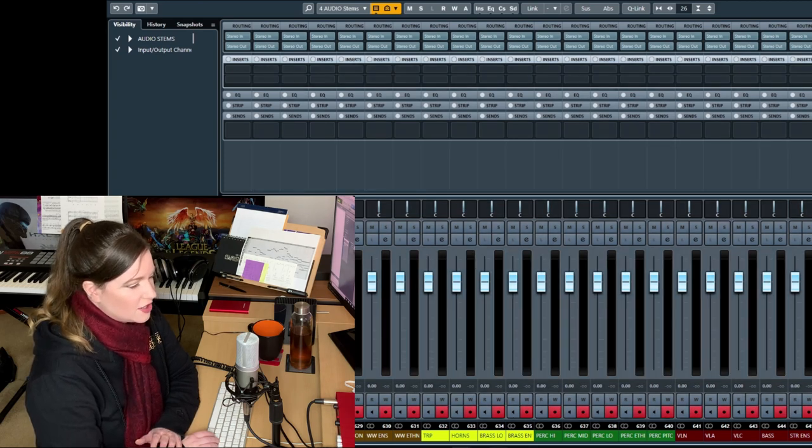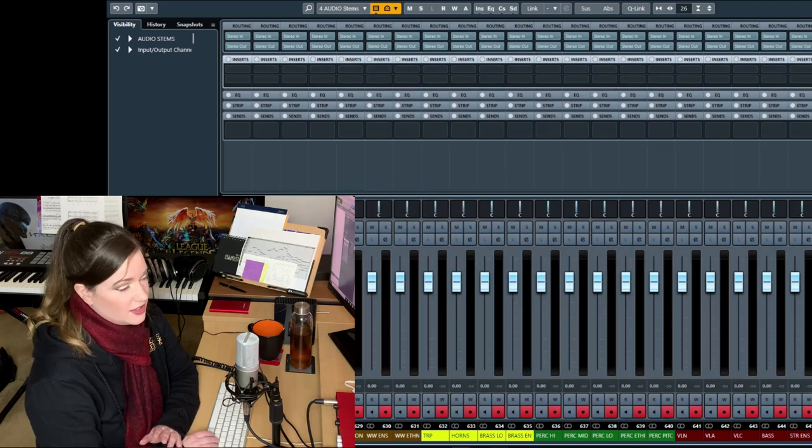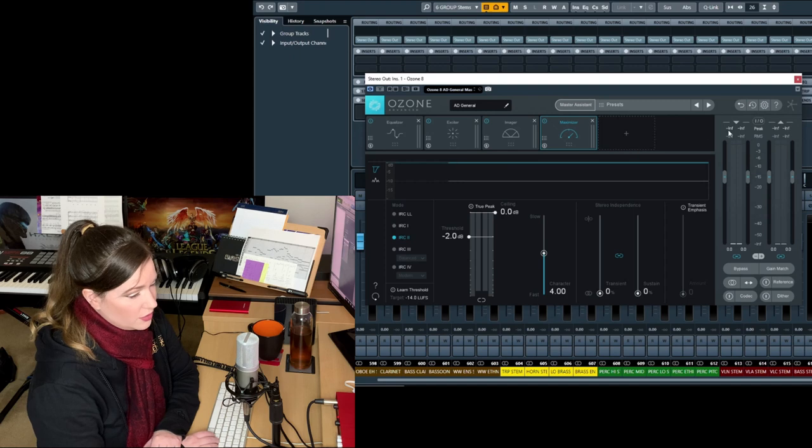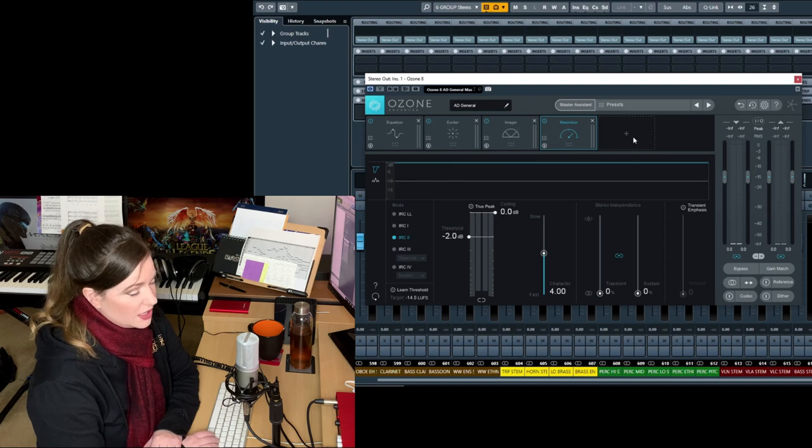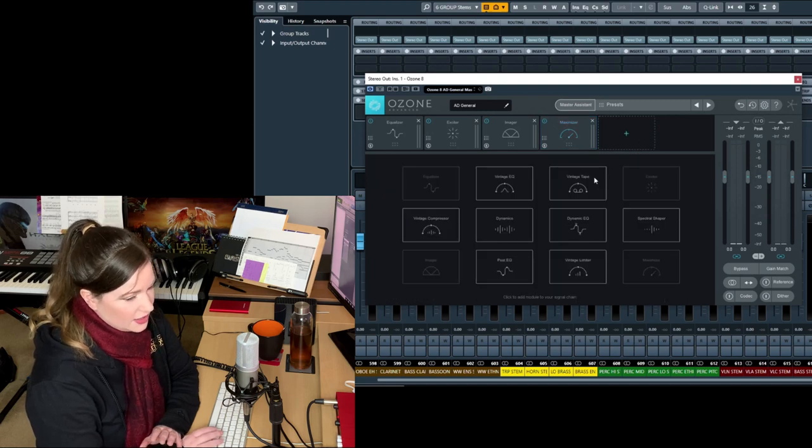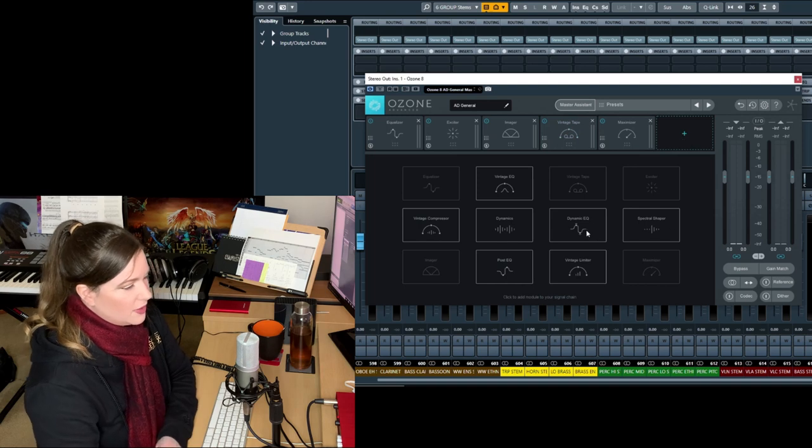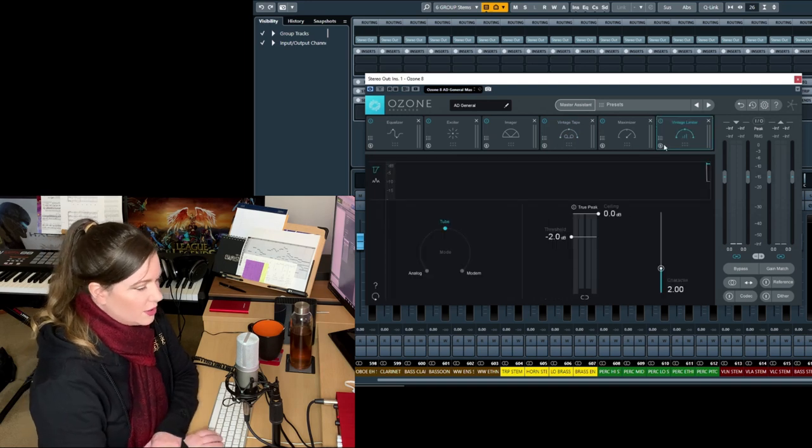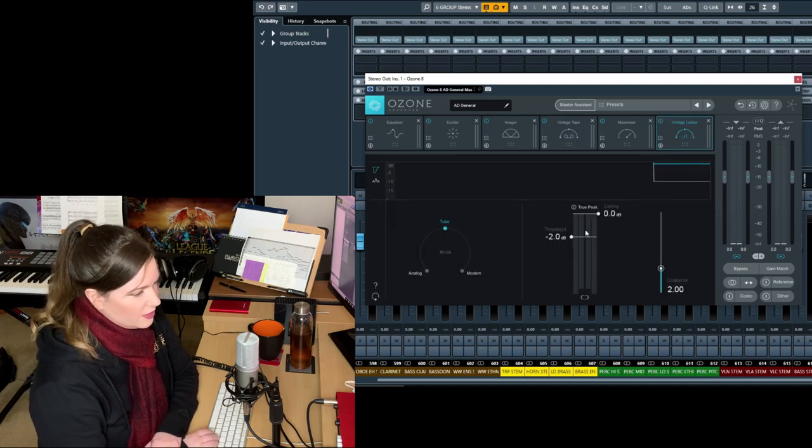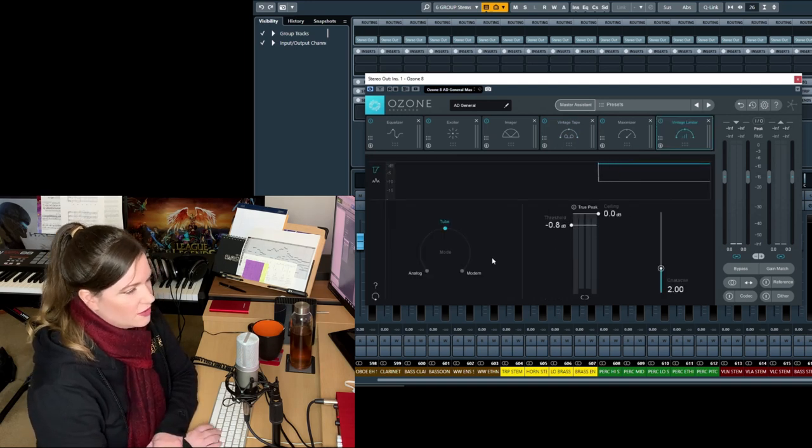Then on the master fader, I have an instance of Ozone, sometimes also Magnetic 2, which I like. It's a tape saturator. I mean, technically you can put anything onto the master fader.